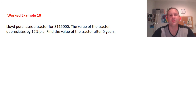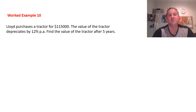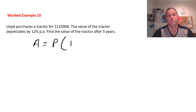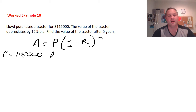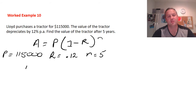Worked example: Lloyd purchased a tractor for $115,000. The value of the tractor depreciates by 12% per year. Find the value of the tractor after five years. We use the formula A = P(1 - r)^n. Picking out the values: P = 115,000, r = 12% which is 0.12 as a decimal, and n = 5 years.